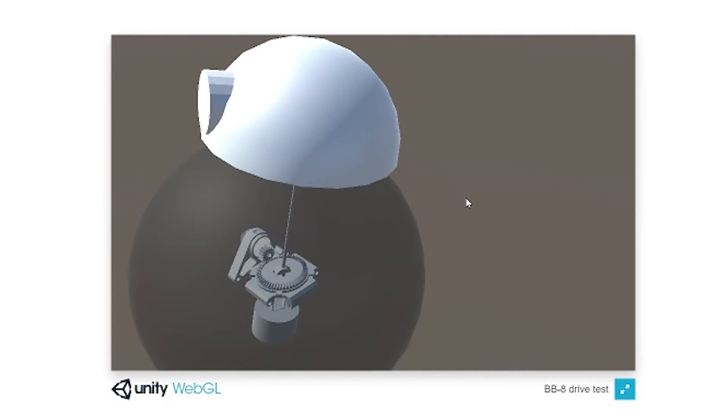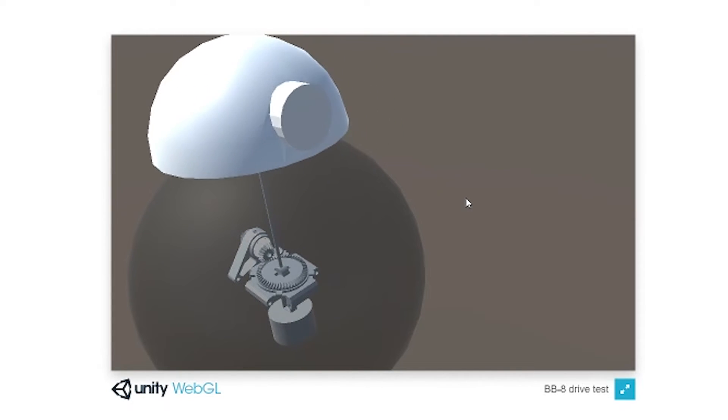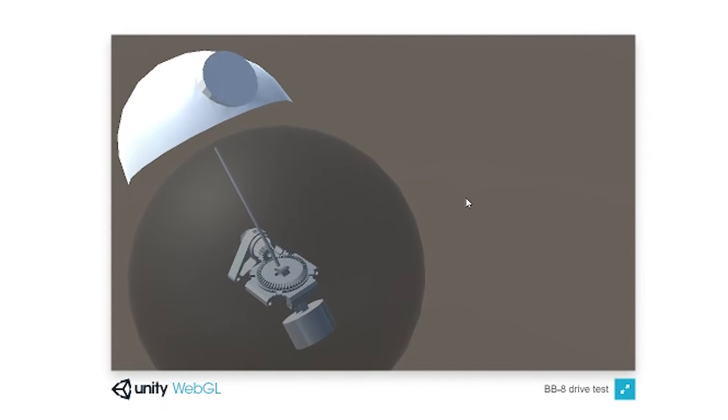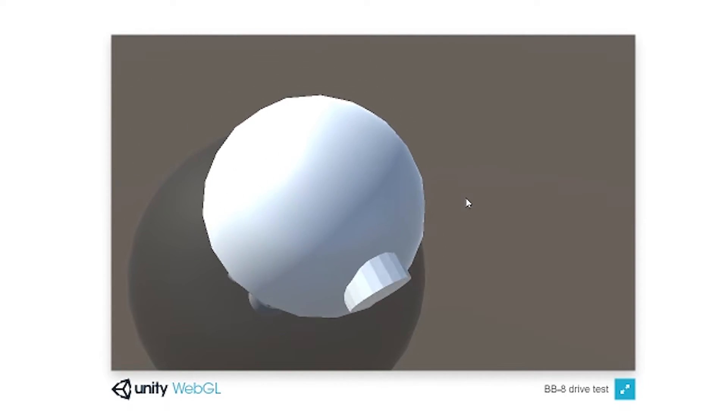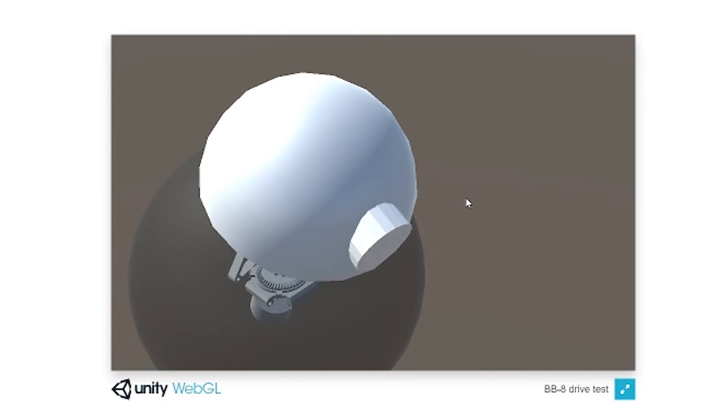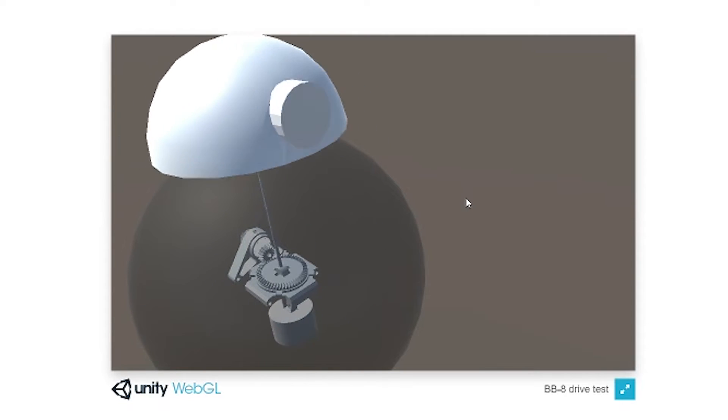As you can see, if I lean the head forwards I can have a nice sweeping motion around the body and I can still look around.